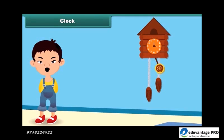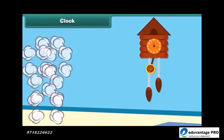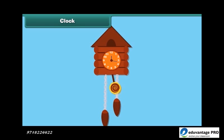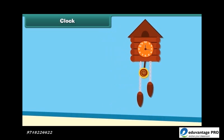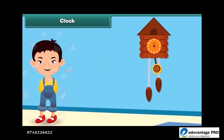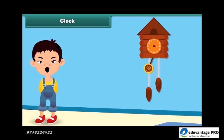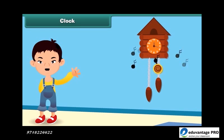As the nursery rhyme says: Tick-tock goes the clock, hanging on the wall. Tick-tock goes the clock, telling the time to all. Tick-tock goes the clock, it's time for you to go to bed. Tick-tock, tick-tock, tick-tock, sounds the clock.